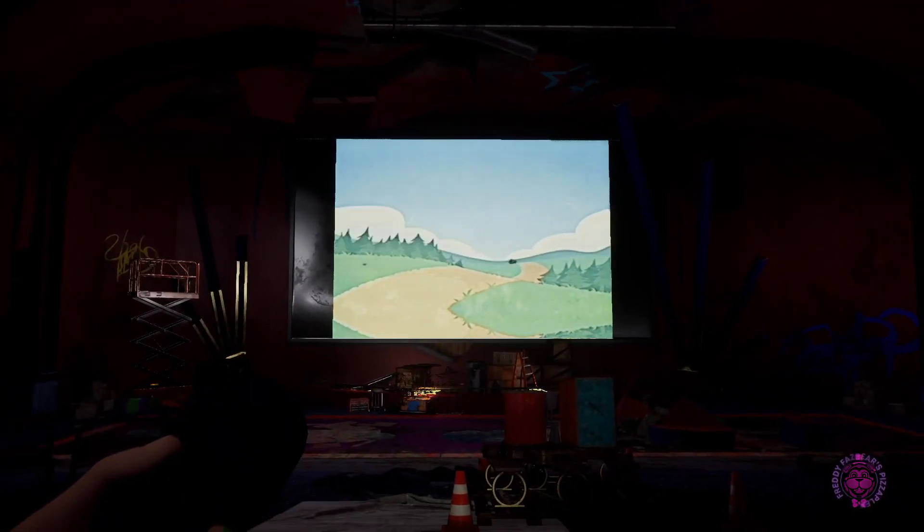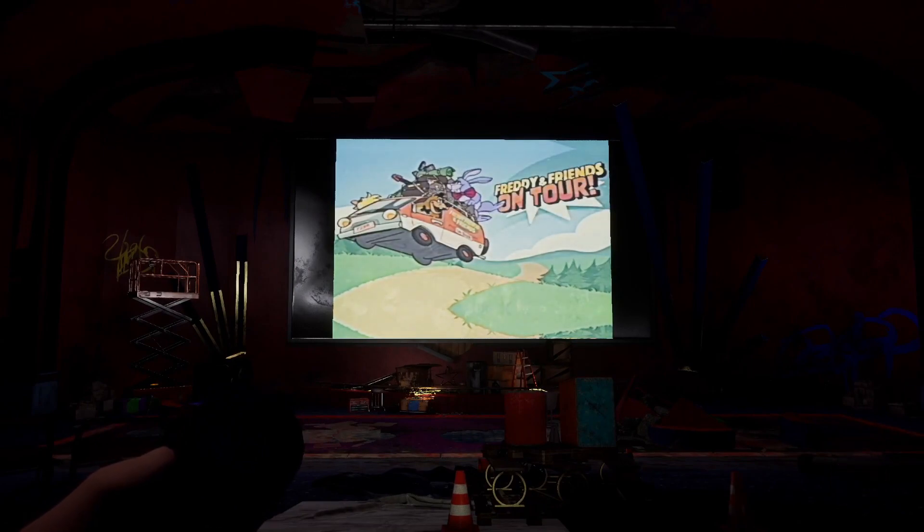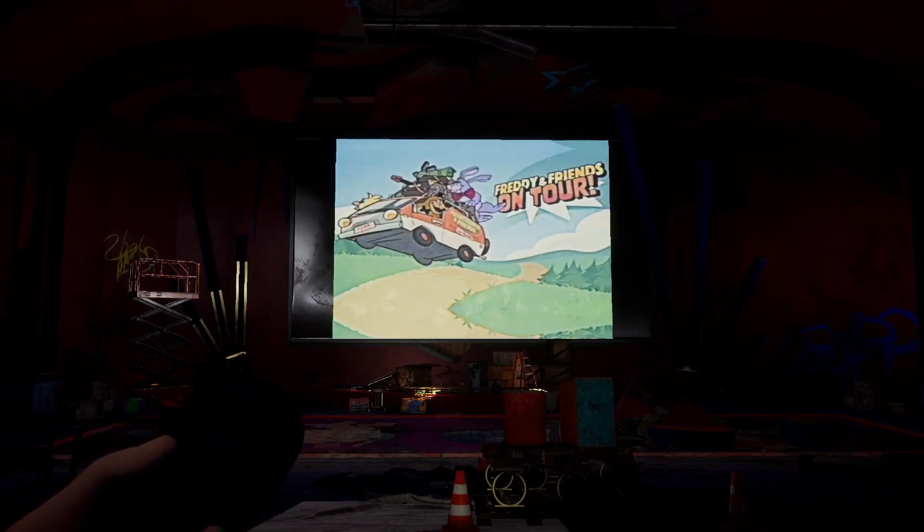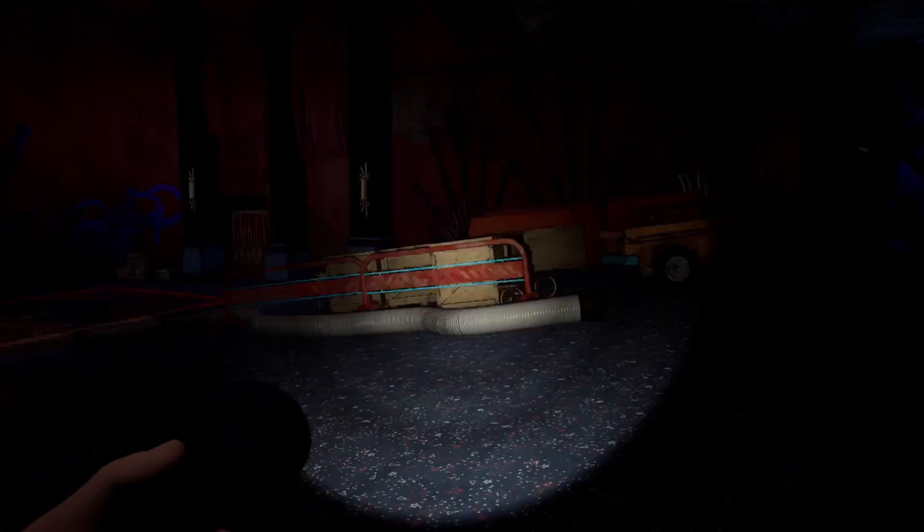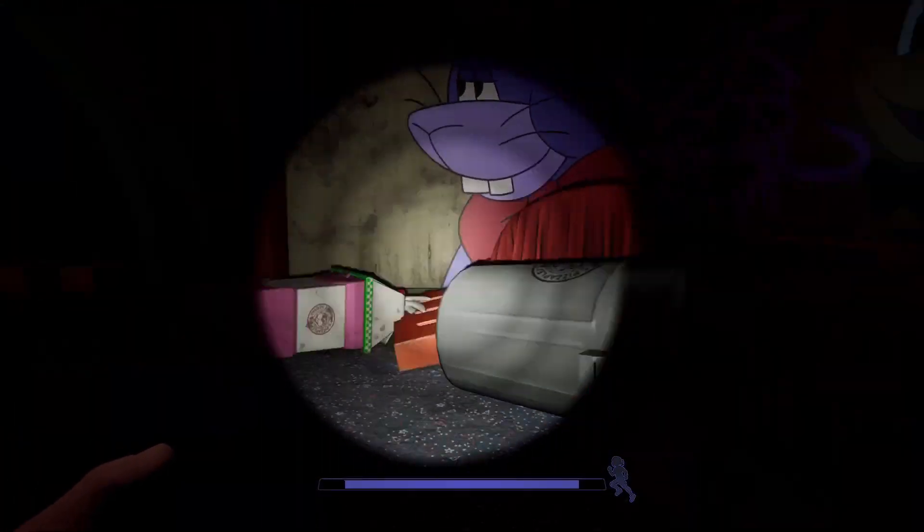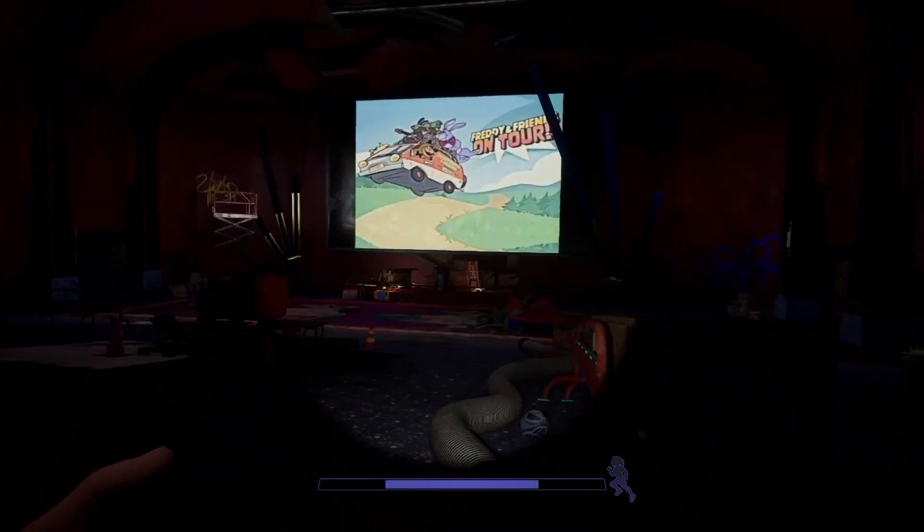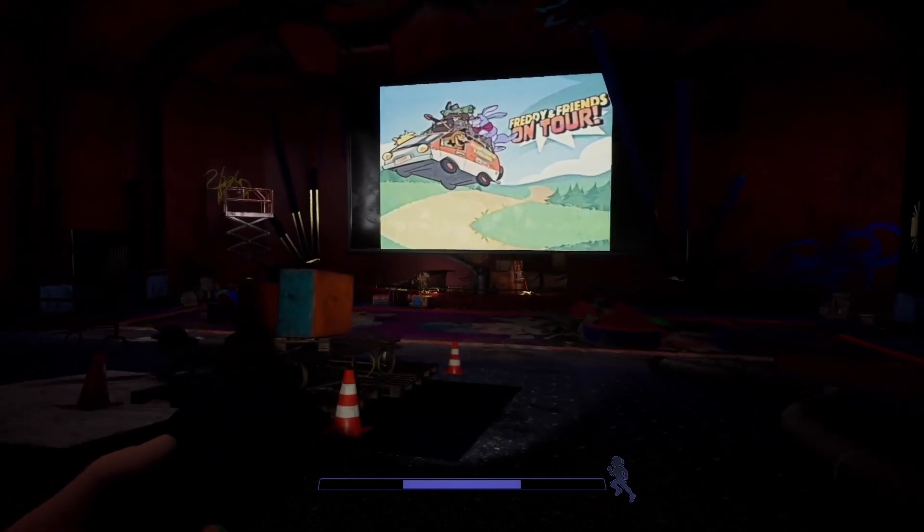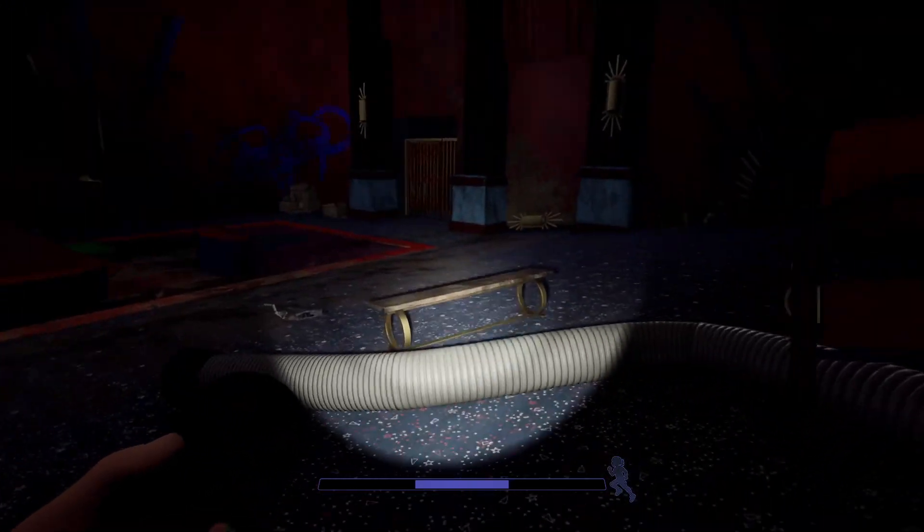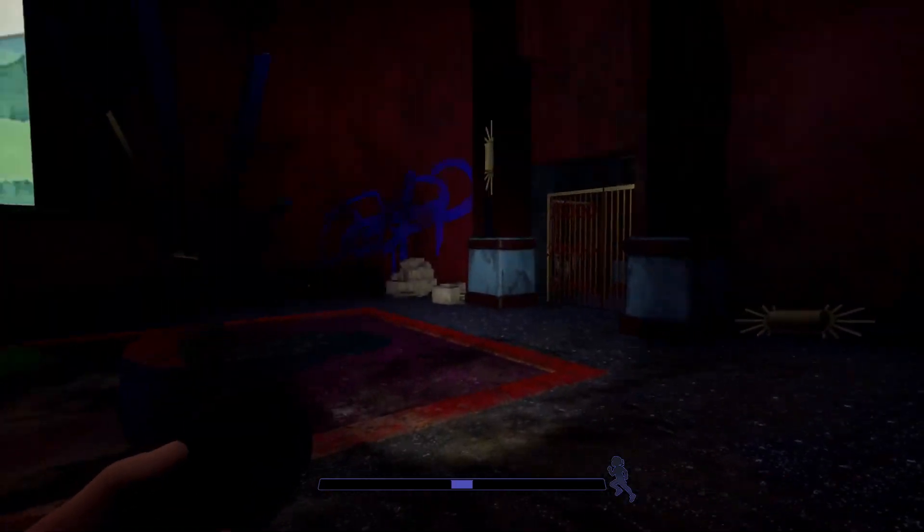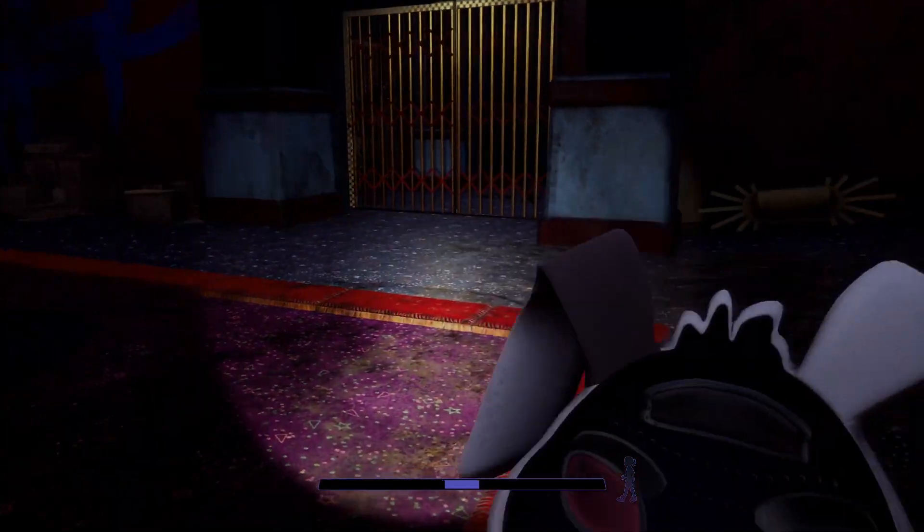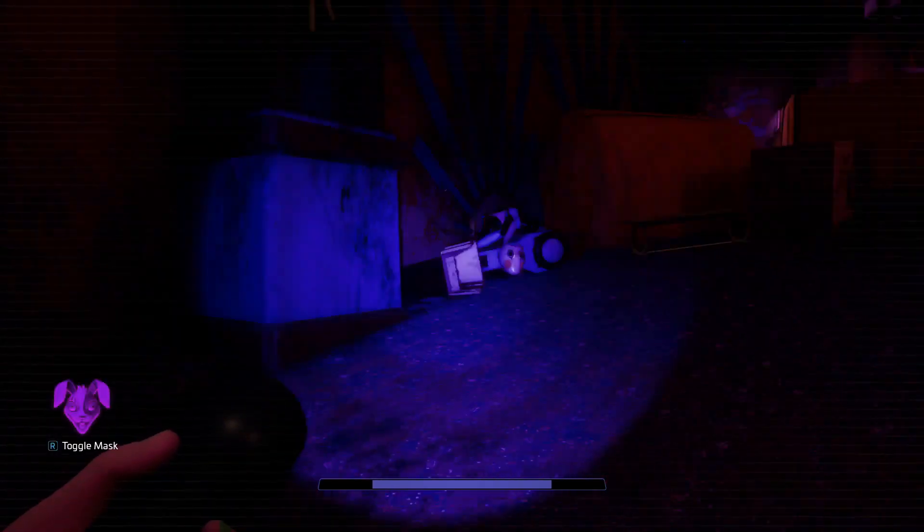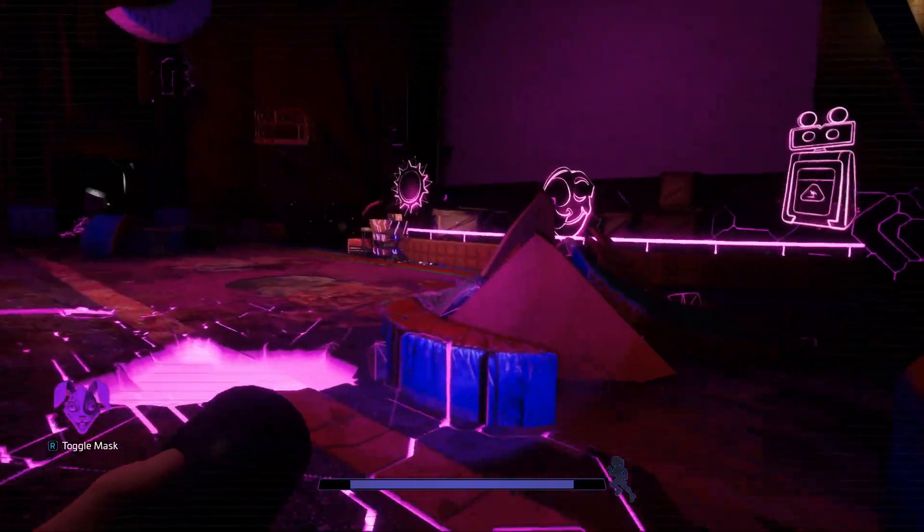Freddy and friends on tour. That was their security breach series that they did, right? Was that ever shown in the actual game? I don't remember. It keeps playing the same animation over and over again. It's not very good. Apparently I don't really like the movie.